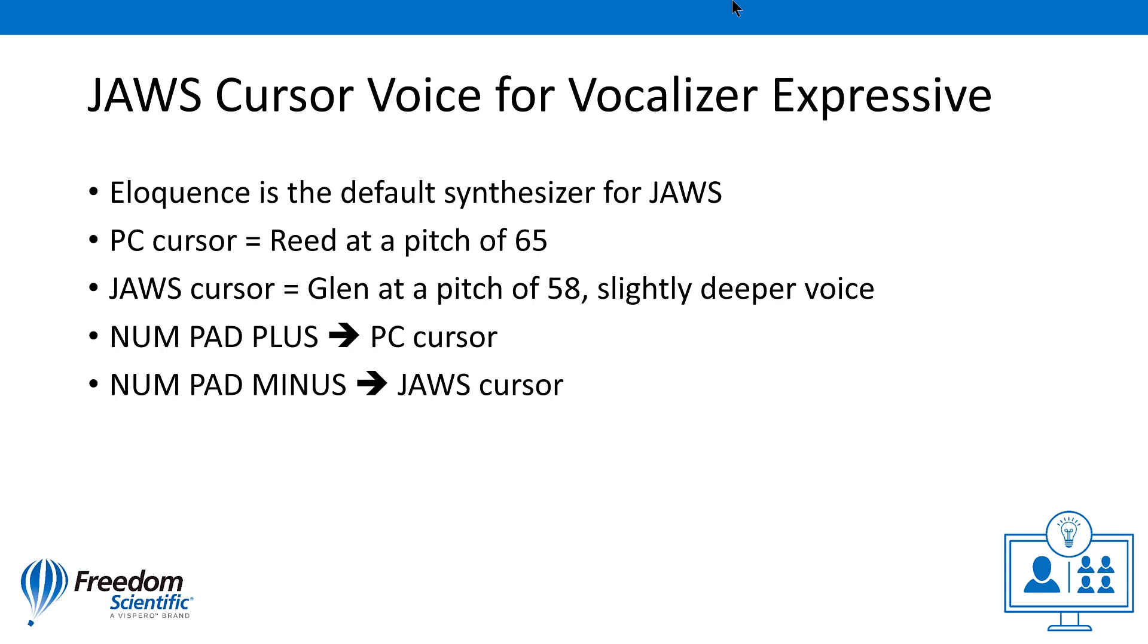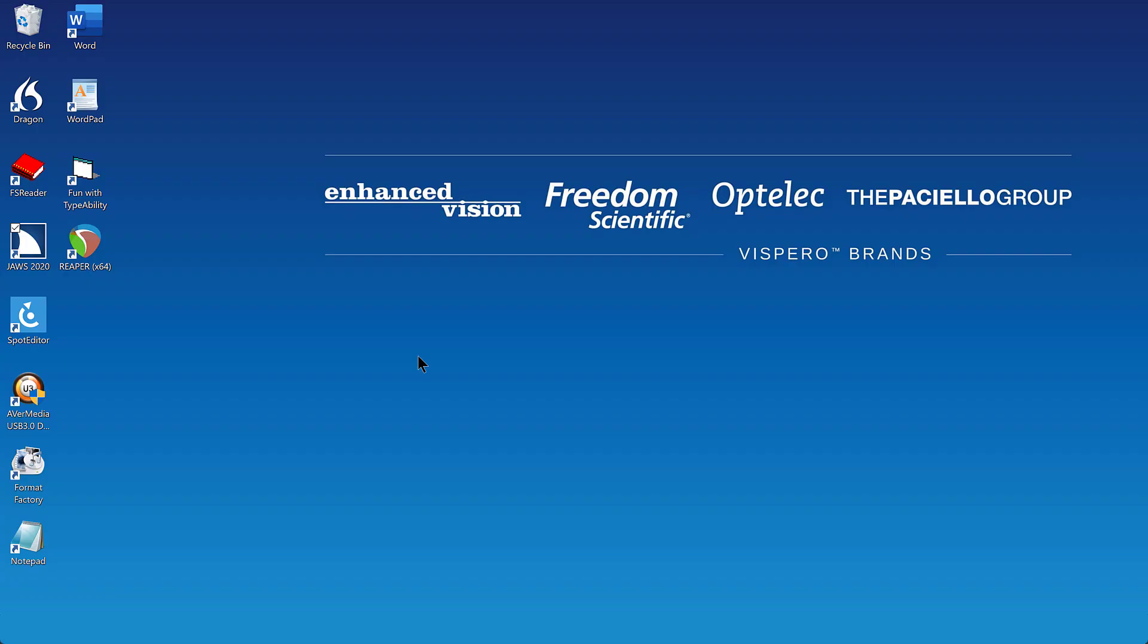The reason we use a different voice for the JAWS cursor is that sometimes people may forget which cursor is active. Having a different voice can help remind you which cursor is the active cursor.